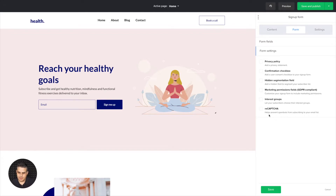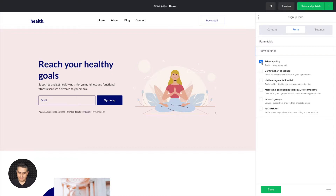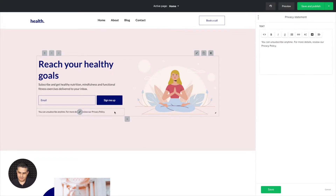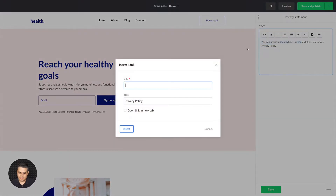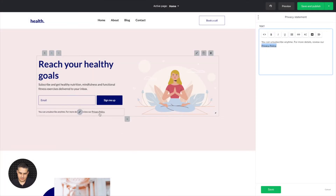Now let's go through them. Here we have a privacy policy. If you click this, you'll see that you have a little text over here and you can edit the text. For example, if you have the privacy policy text here, you can link it to your actual privacy policy. Put in the link — I like it to always open in a new tab. Insert it, and there you go. You have a little link there.